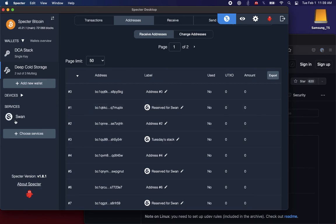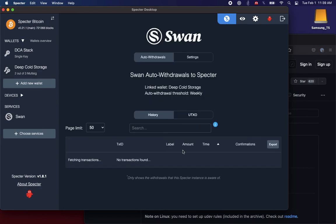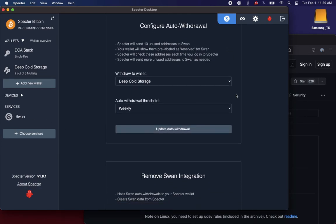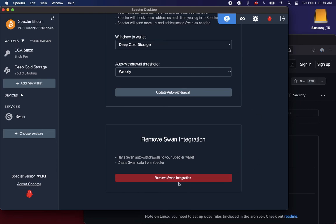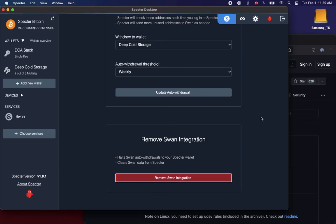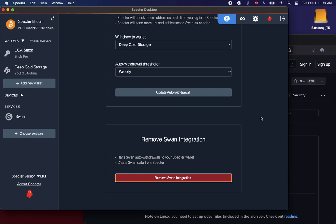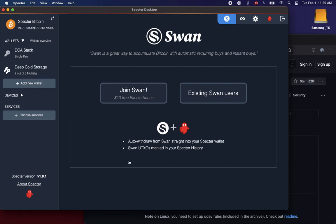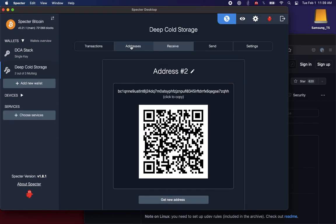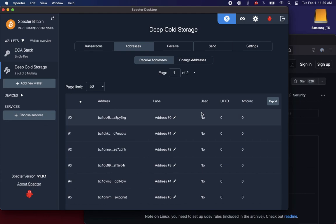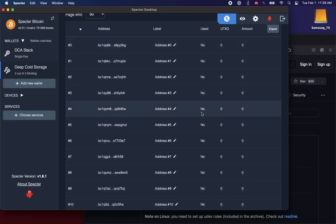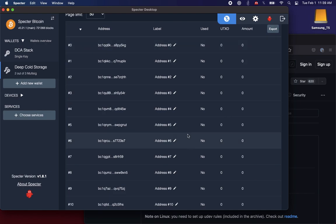And then, of course, if you want to remove the integration, you can just click Remove SWAN Integration. So that's going to clear out your local API secrets, and also it deactivates this auto-withdrawal into this wallet on the SWAN side. And we clean up the addresses so that they're no longer reserved for SWAN, so they've been reset to their completely unused, unreserved state.